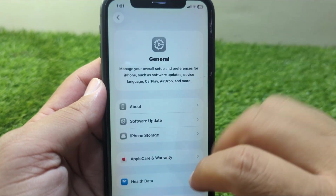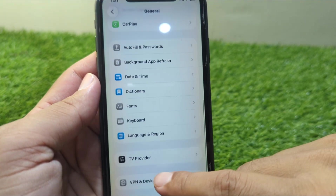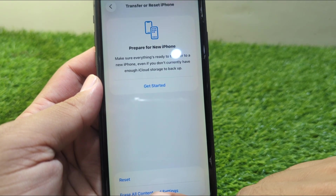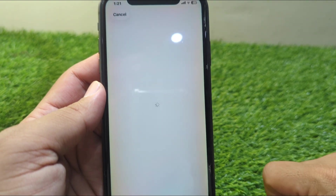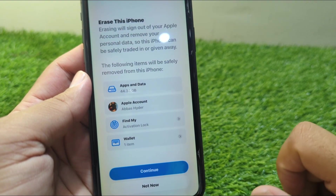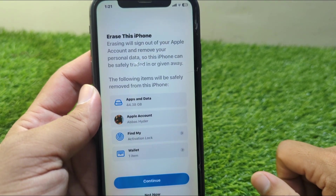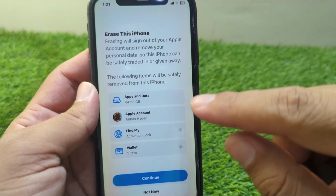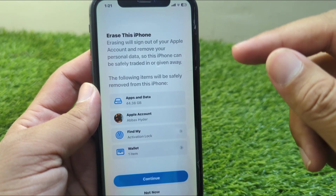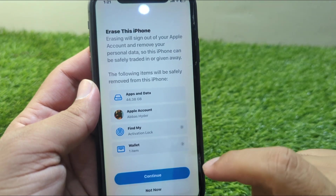After this, go back and scroll down and go to Transfer or Reset iPhone. Tap on Erase All Content and Settings and simply tap on Continue. Before doing this, make sure that you have saved your data from your iPhone — save or backup your data.